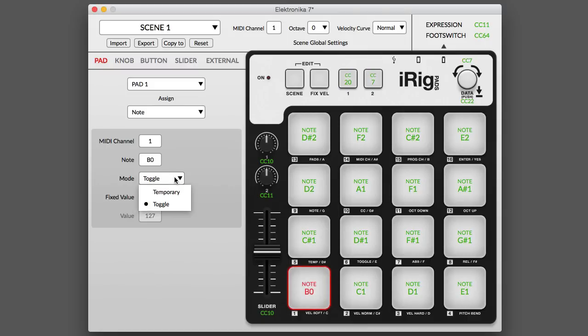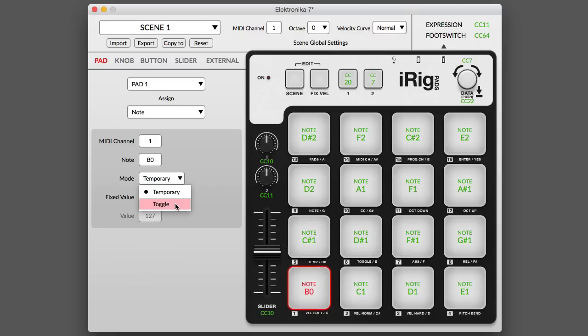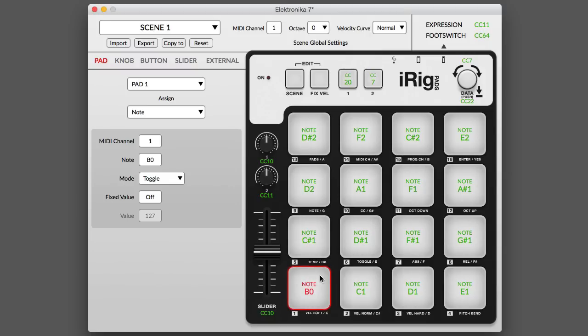Temporary mode is best used when playing single note instruments, like a drum or a bass. Toggle mode is great for triggering loops. Just tap the pad once to start a loop. The loop will continue to play until the pad is tapped again.